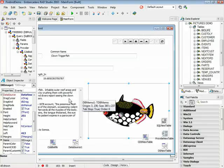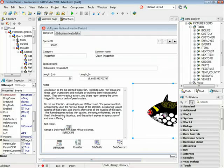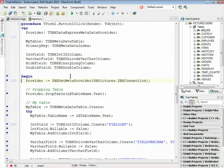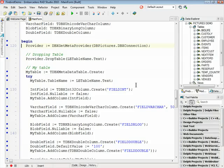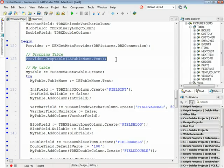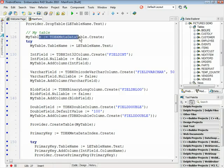Now let's see how the metadata support works in DBExpress for Firebird. I have here a source code where I'm going to create a new table and add some fields and a primary key. In this case I'm using the DBXGetMetaProvider to get an instance of the connection provider. I will start by dropping the table, considering this table already exists in the database. Then I'm using the metadata class to create a table, giving the table name and using a column for each data type I need.